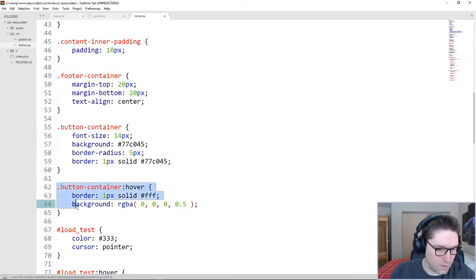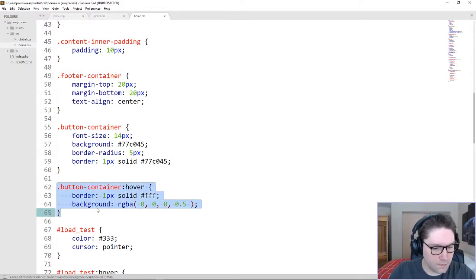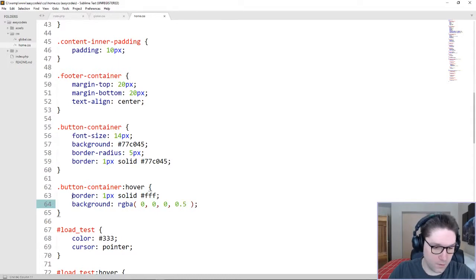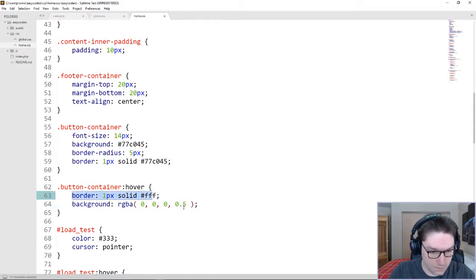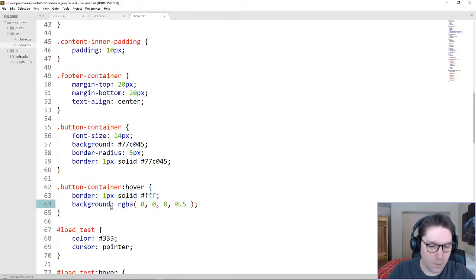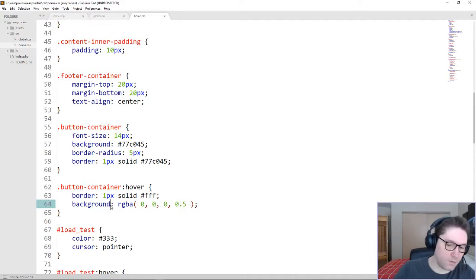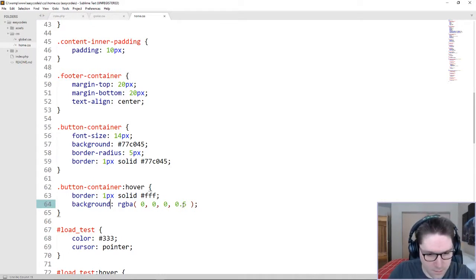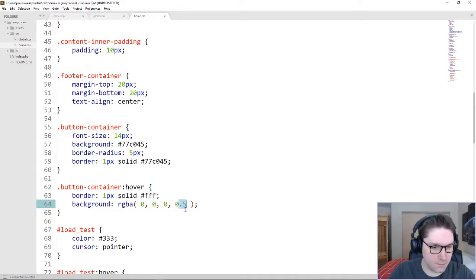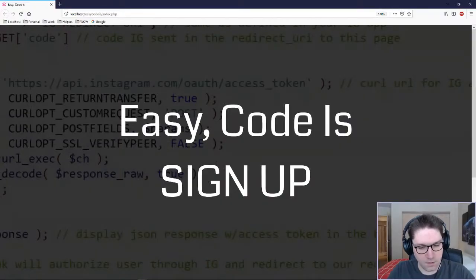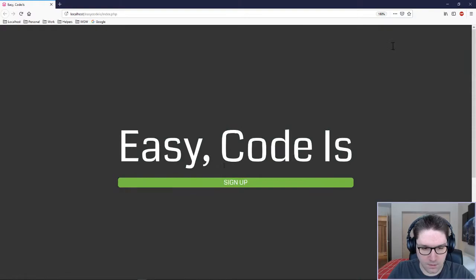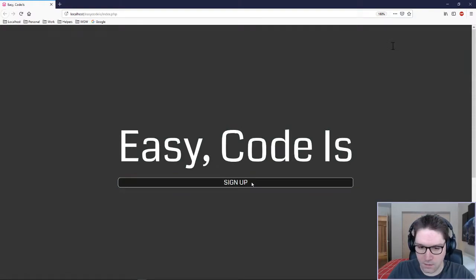Then on hover, we're going to change the border to be white, and the background to be black with an opacity of 0.5. Press our webpage here, and there we go. Starting to look good.